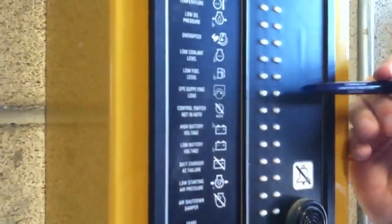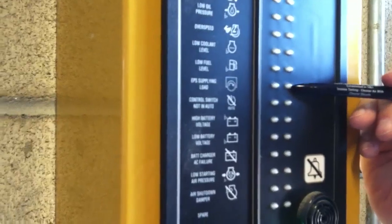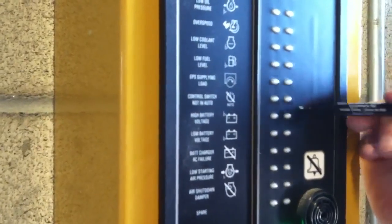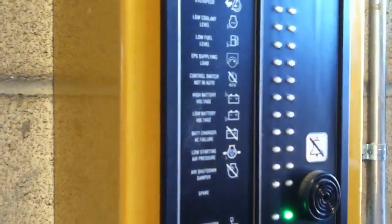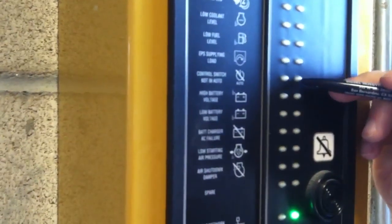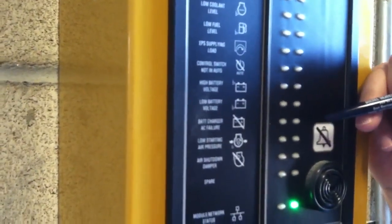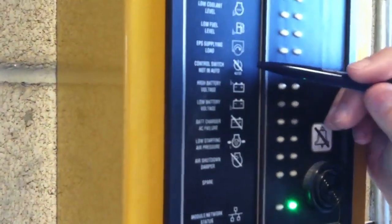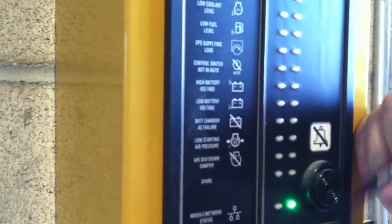EPS supplying load simply means that we're on load. Again control switch not in auto, we had that one that was enunciating. And that means that it's out of the normal position which is auto.